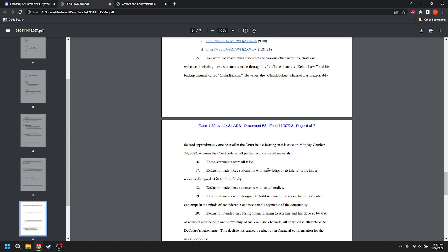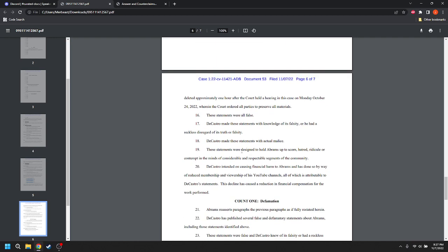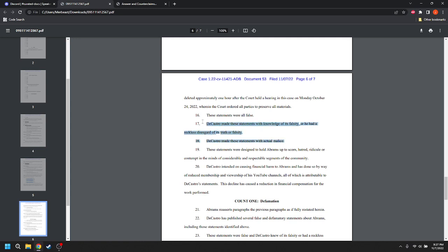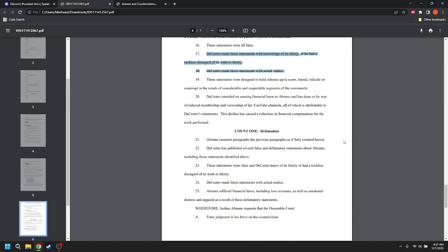These statements were all false. DeCastro made these statements with knowledge of its falsity, or he had reckless disregard to its truth or falsity. So, this is the actual malice standard. Yep, the actual malice standard. So Josh is conceding that he's a public figure. And I think that's correct. He is a public figure, at least as far as this community goes and these statements that Chili was making.